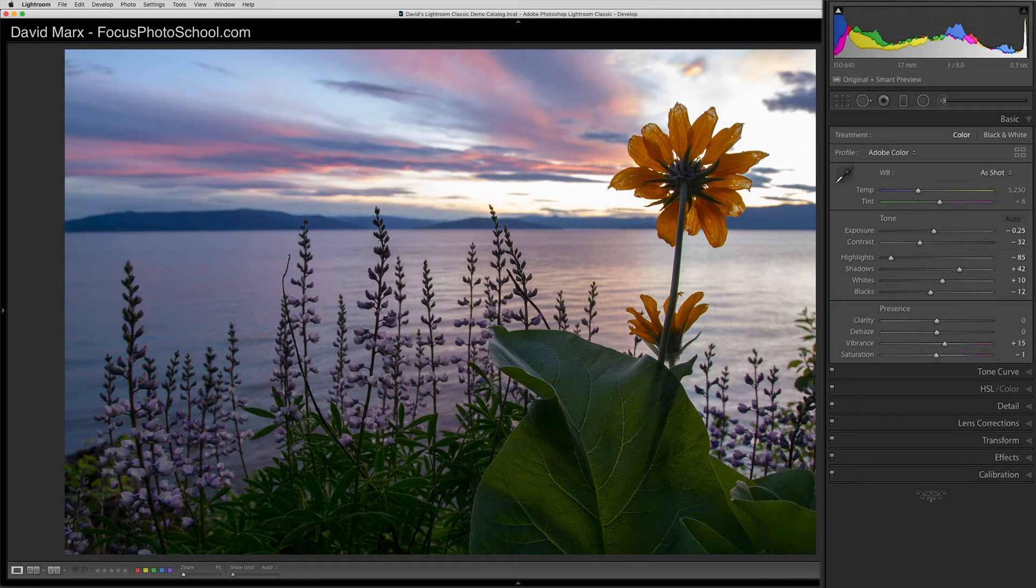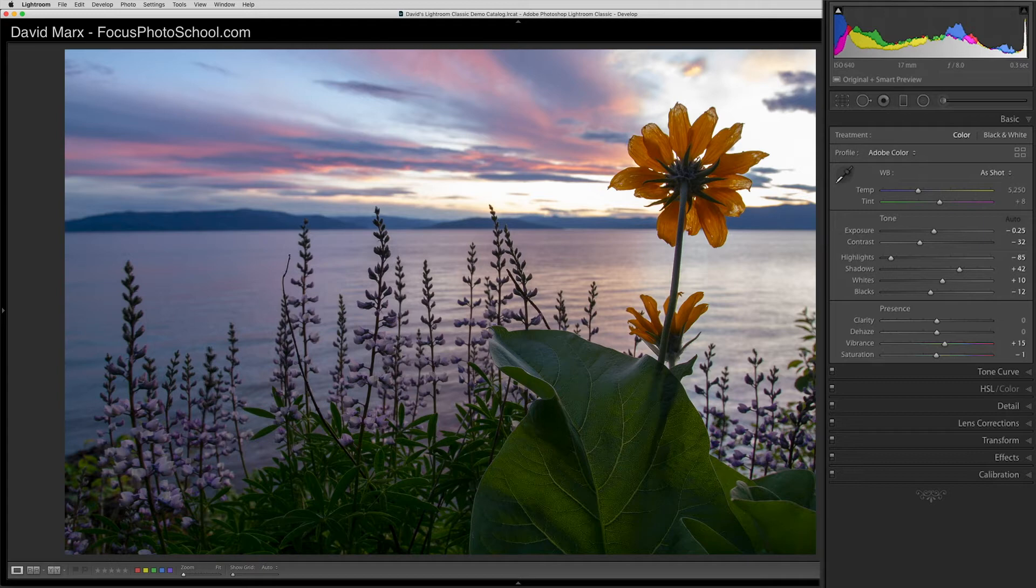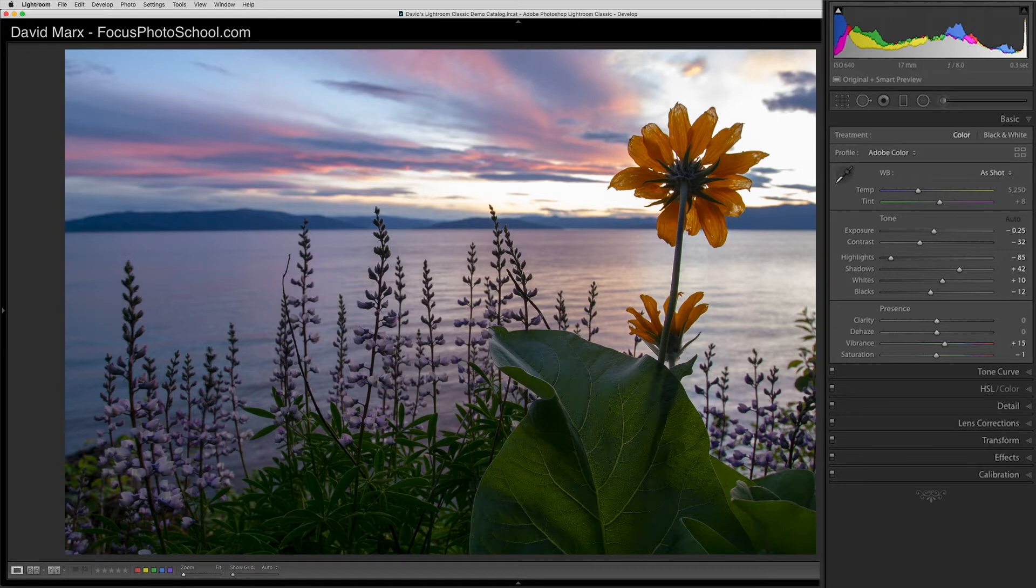When you press Auto, Lightroom uses new machine learning-based algorithms to set all of these luminance sliders for you. By carefully positioning the blacks, whites, shadows, highlights, exposure, and contrast sliders, we can control the overall brightness of our image. On the average image, Auto usually works pretty well, but it doesn't work every time.